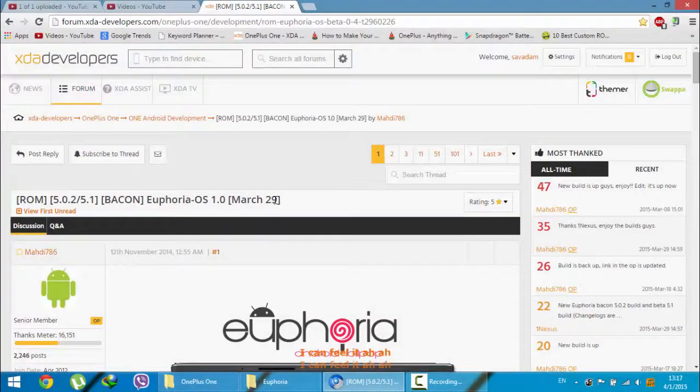Hello YouTube, in this video I am going to show you how to install Euphoria OS ROM on your OnePlus One.